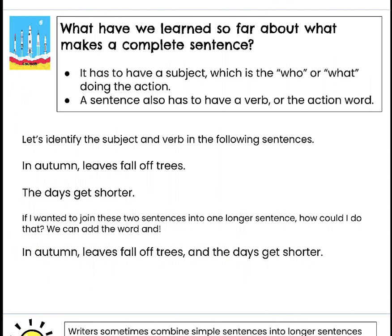Let's identify the subject and verb in the following sentences — it's a little review here. In autumn leaves fall off trees. I want you to take a moment to think about what is the action. Our action is fall. So we were underlining the action in our activity for Lesson 8.